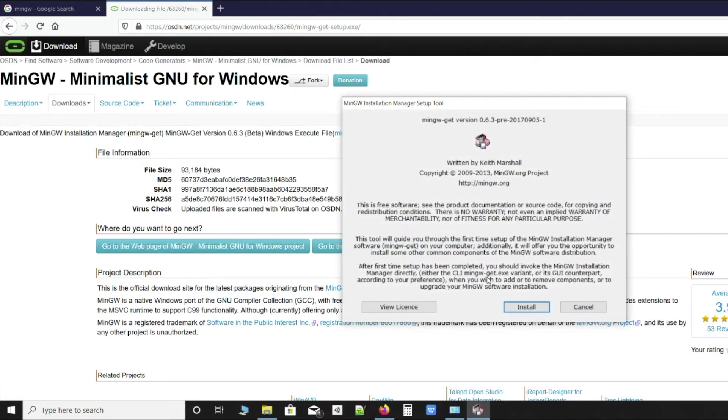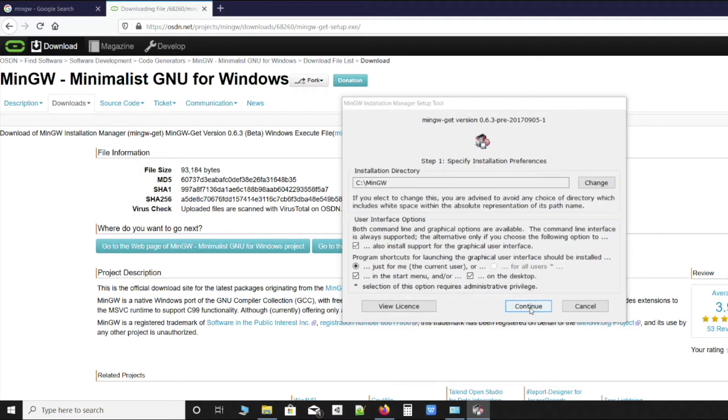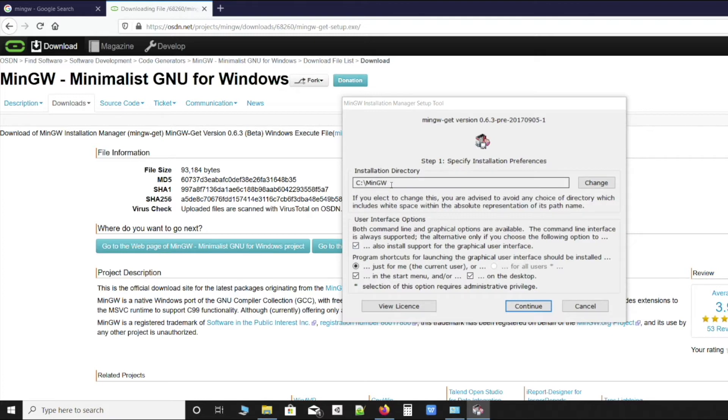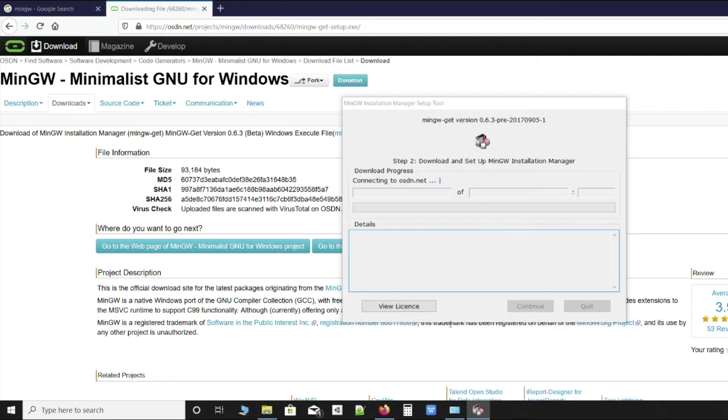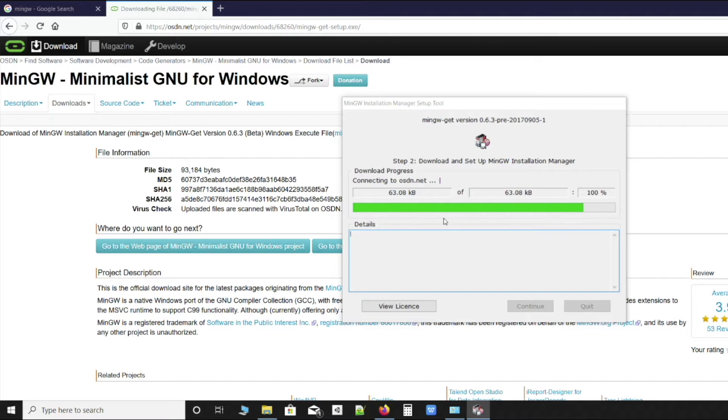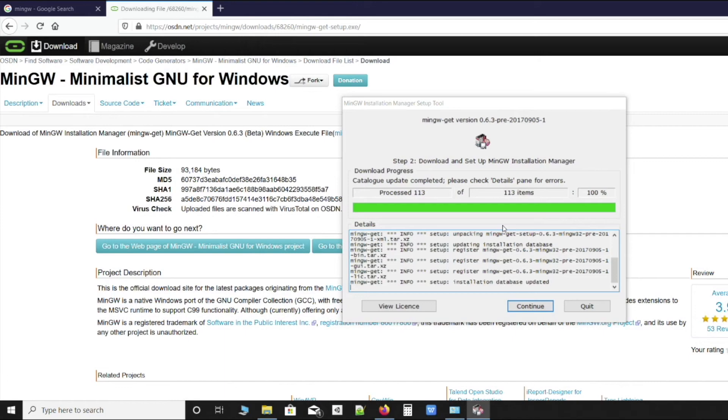We'll click on install once it's downloaded and leave everything at default. The default directory should be c:\mingw and the rest should be default. Keep everything as default, don't change anything. Click on continue and now we'll wait for it to finish. Click connect to the internet and we'll wait for it to be done.